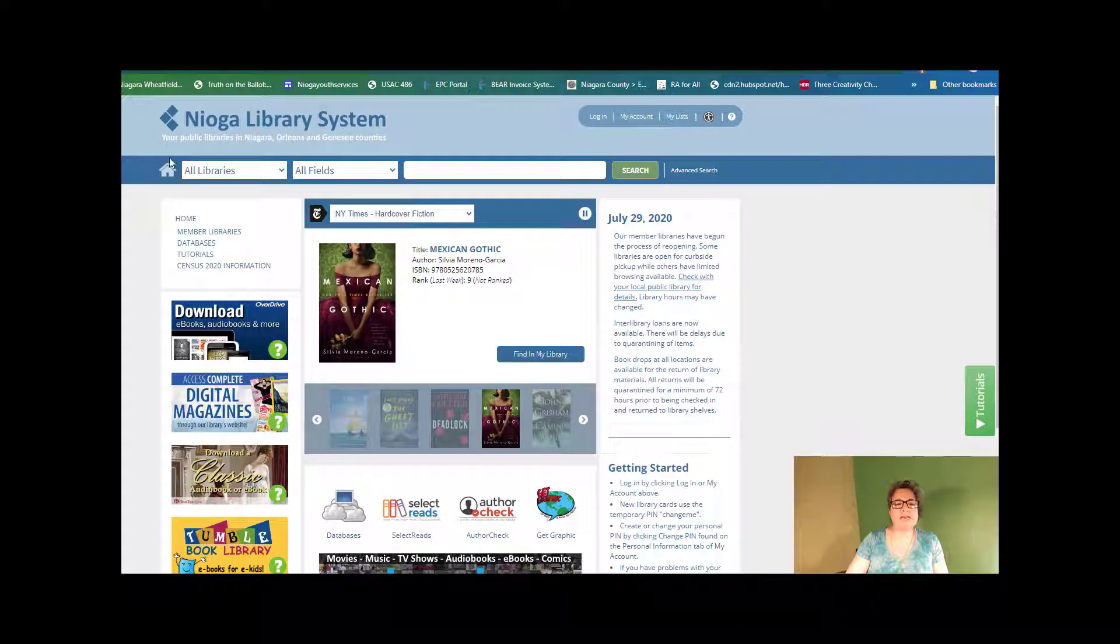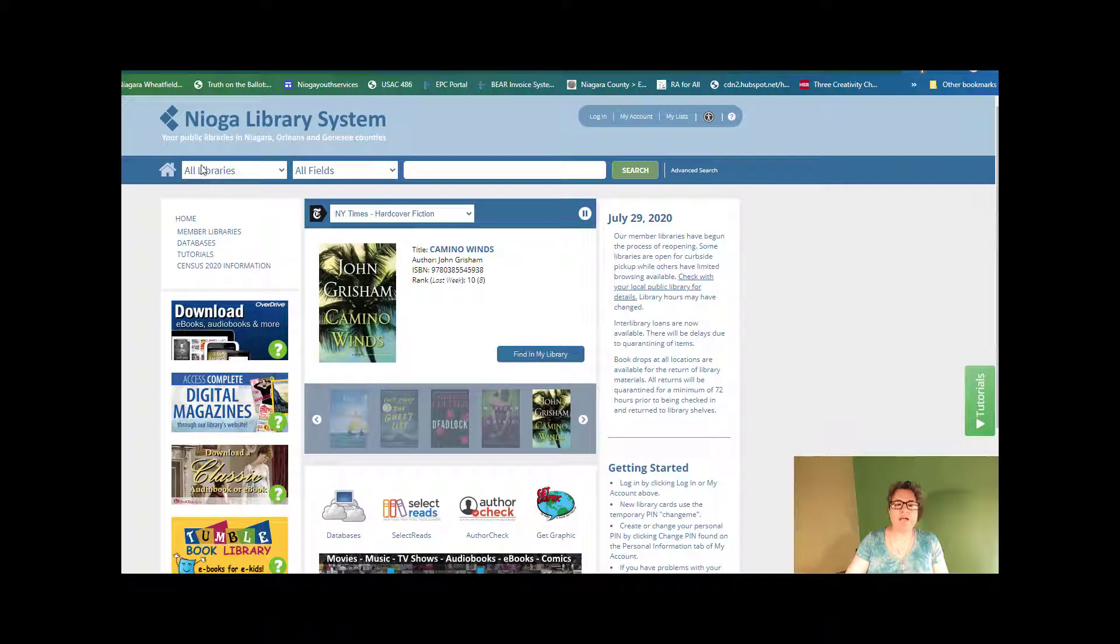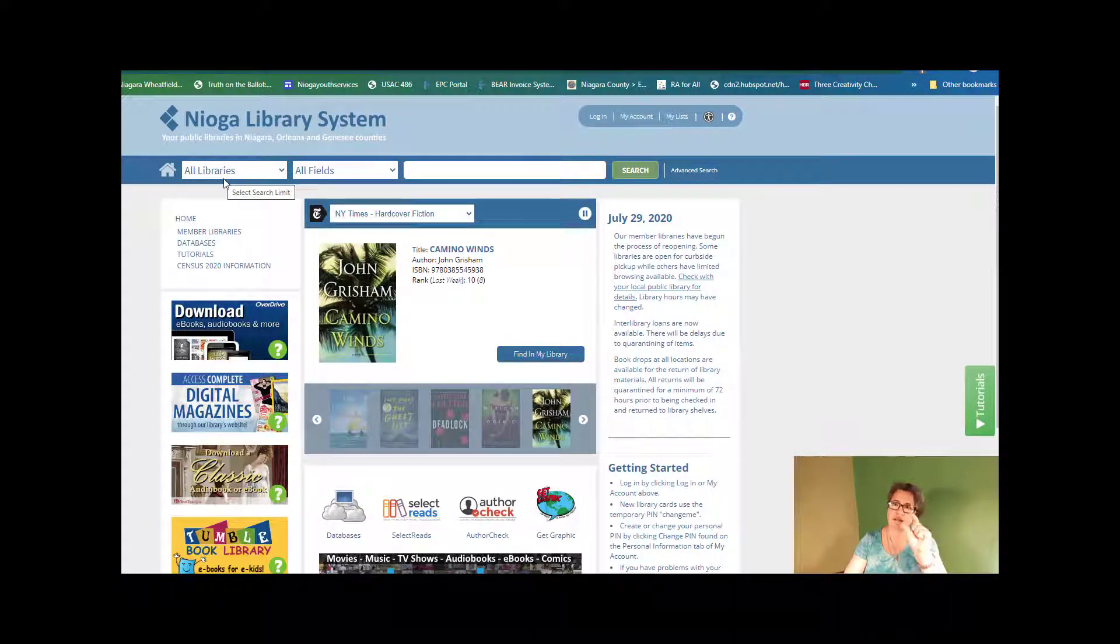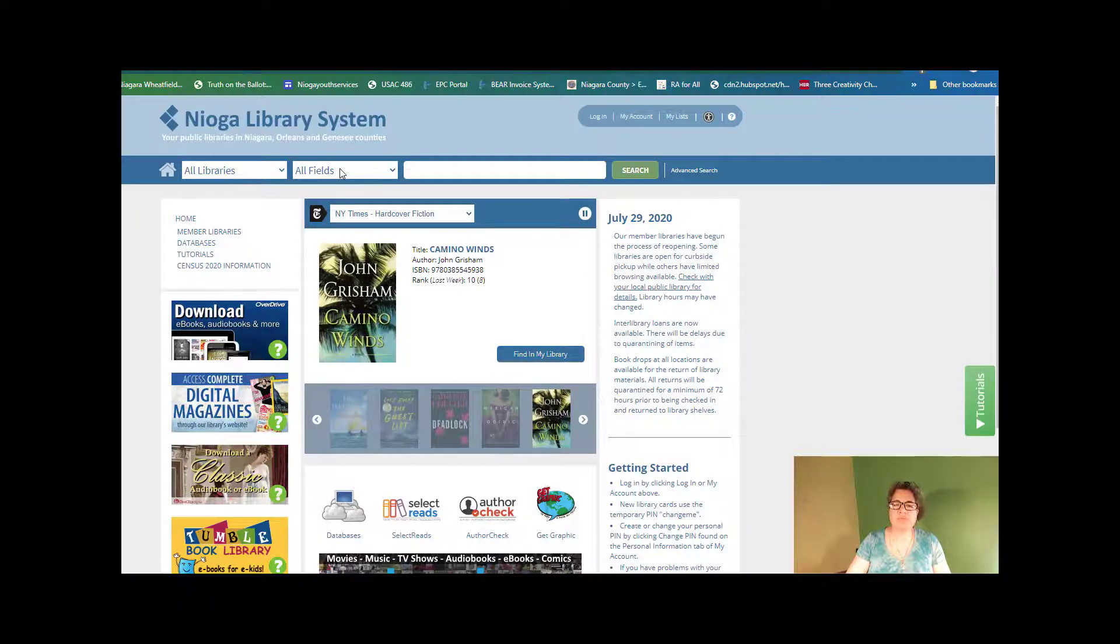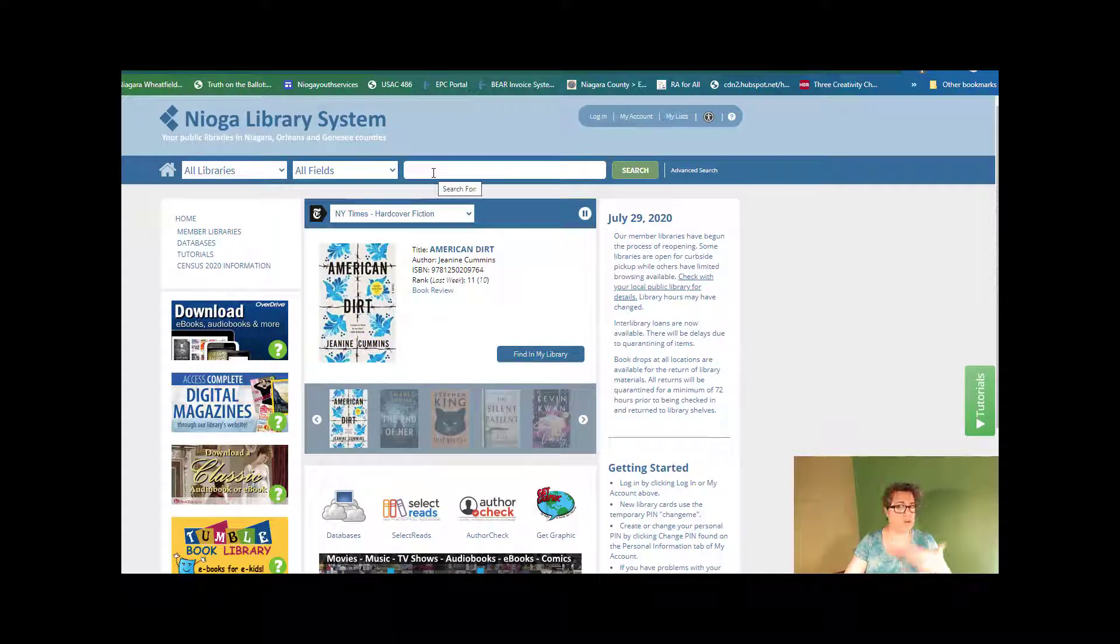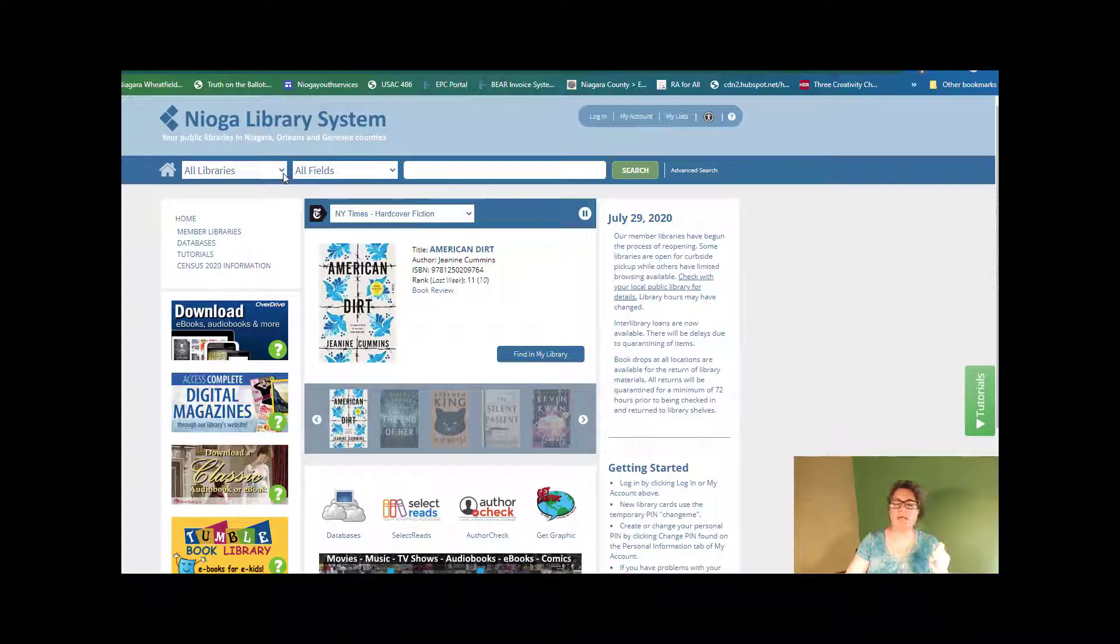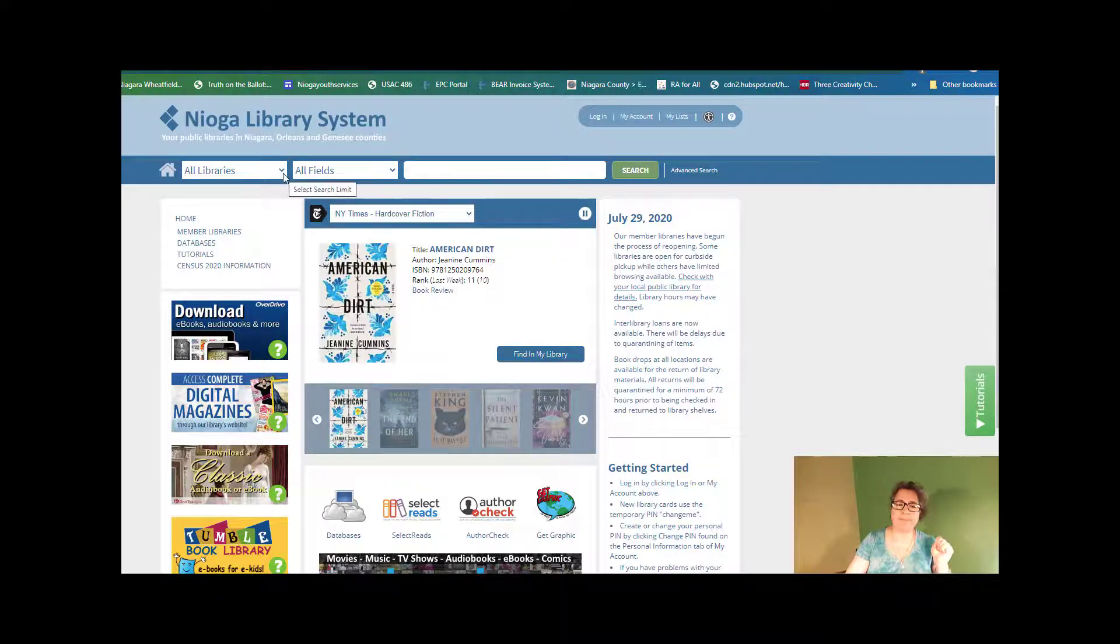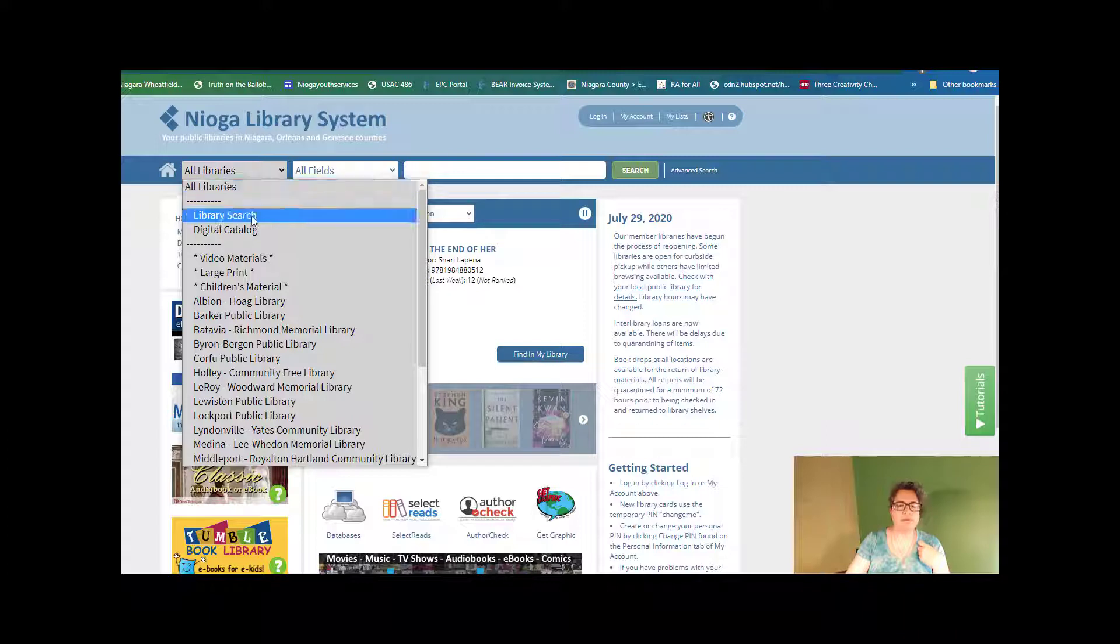But what we're going to concentrate on is right here. So we have our limiters, things that we can narrow down. We have all libraries, we have all fields, and then our search box. So what I'm going to do is click the little drop down next to all libraries and look at the first thing.